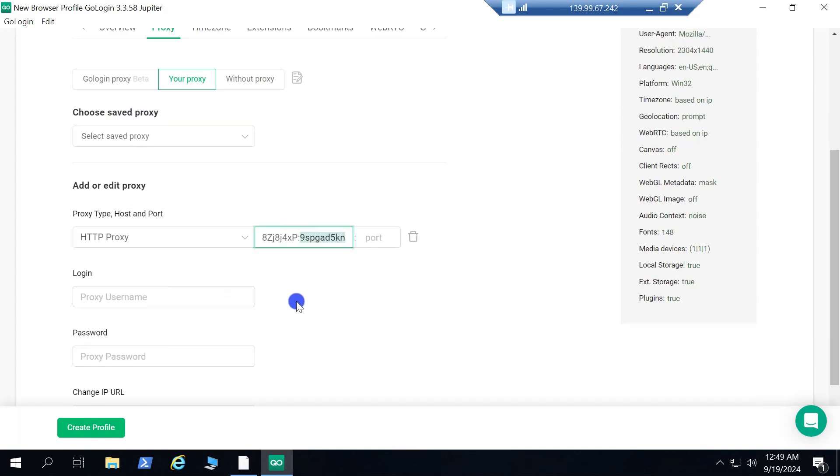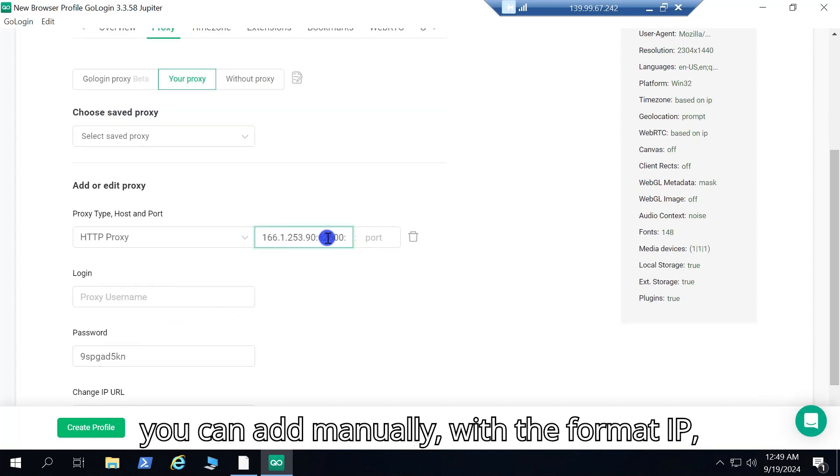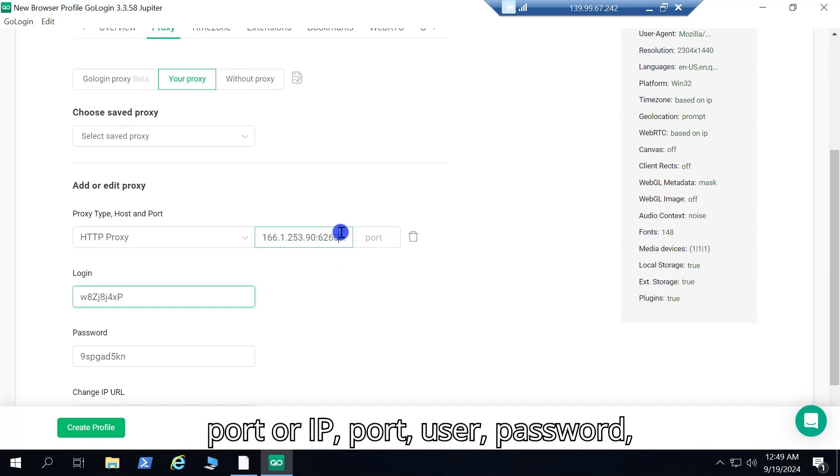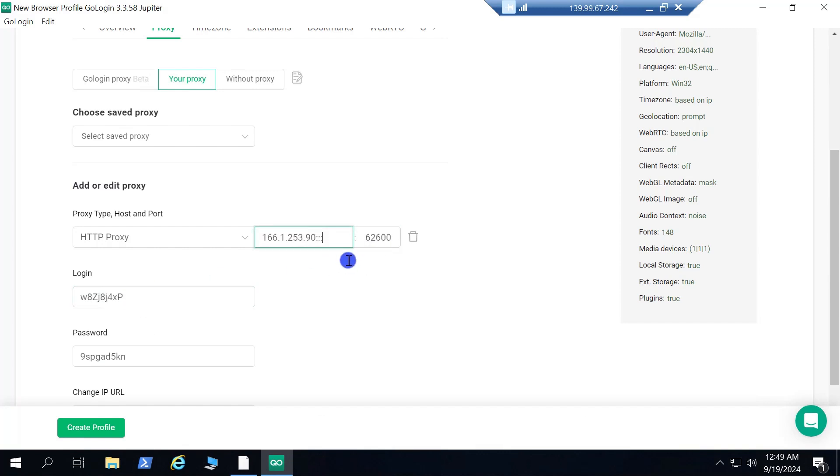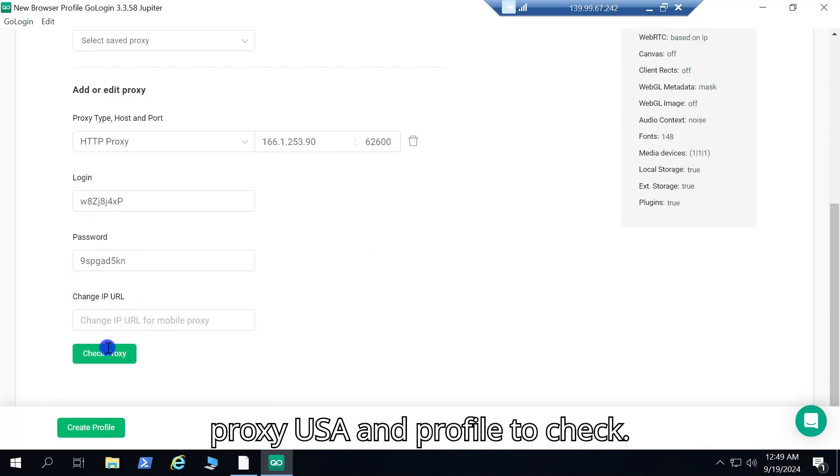Adding Proxy. In the Add Proxy section, you can add manually with the format IP, port or IP, port, user, password, or not using proxy. I will add Proxy USA and Profile to check.